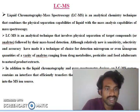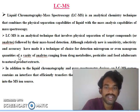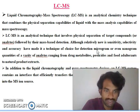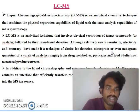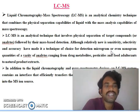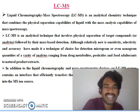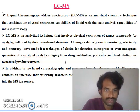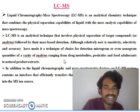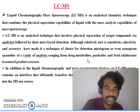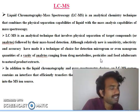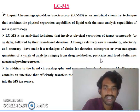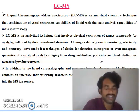Although relatively new, its sensitivity, selectivity and accuracy have made it the technique of choice for detection. Even micrograms and nanograms are enough to analyze your compounds. It is mostly used for analytes ranging from drug metabolites, pesticides, food adulterations, and natural product extractions.